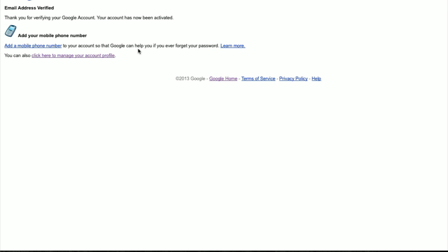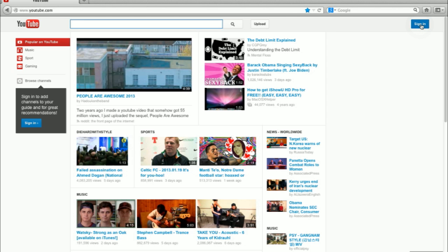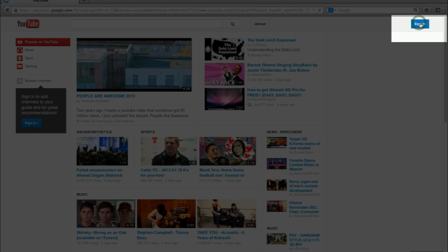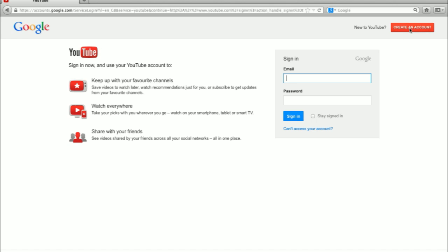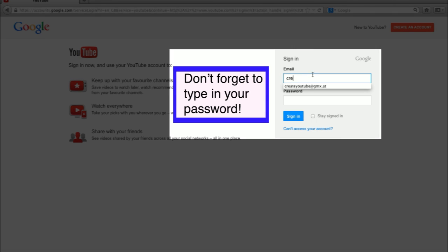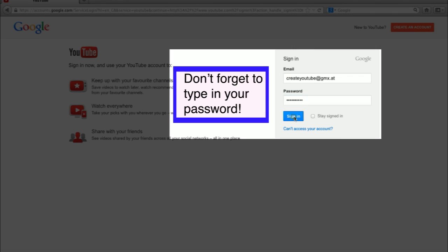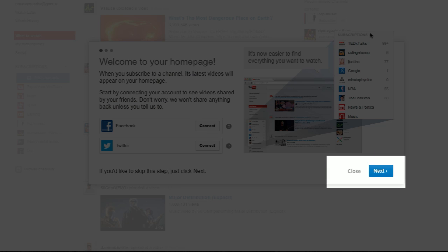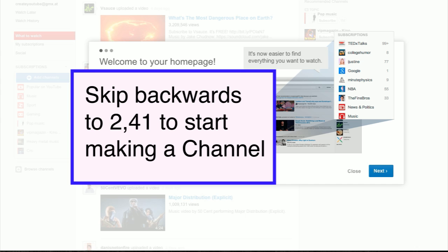Now open the mail and click on the link to activate your account. A new window pops up, but you don't have to do anything with it. Now go to the YouTube homepage. Click on the sign in button. Type in your email address which you used to make this Google account, then click the sign in button. You can now follow the steps to make a channel which I showed in option 2.